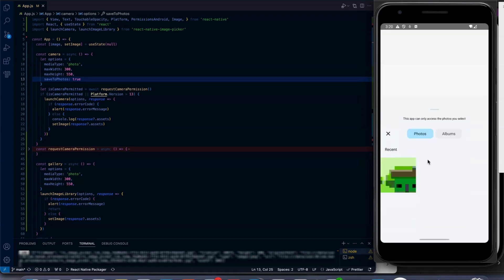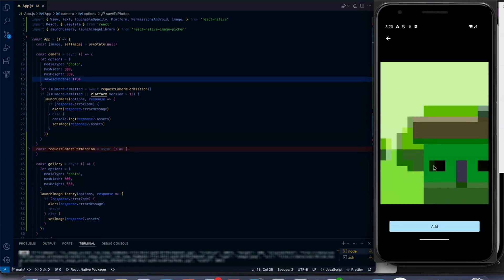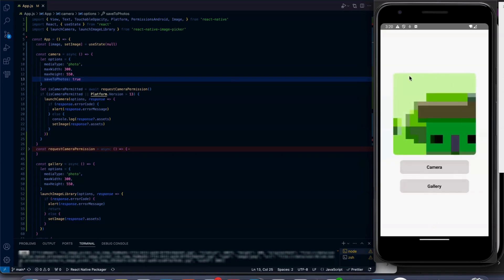So click on gallery and click on the image and add. The image is now showing from the gallery. Thank you guys, don't forget to like, share, and subscribe.